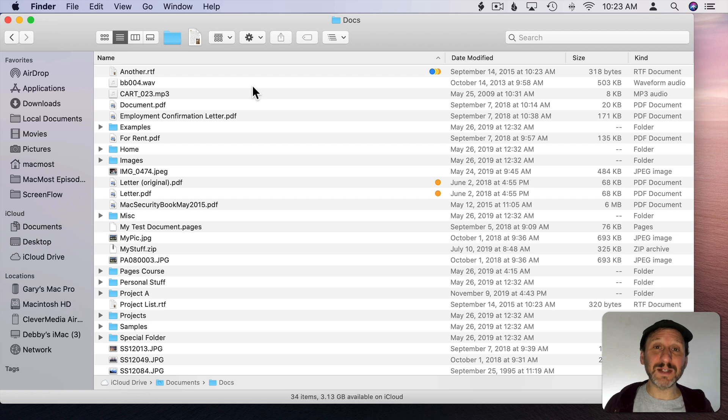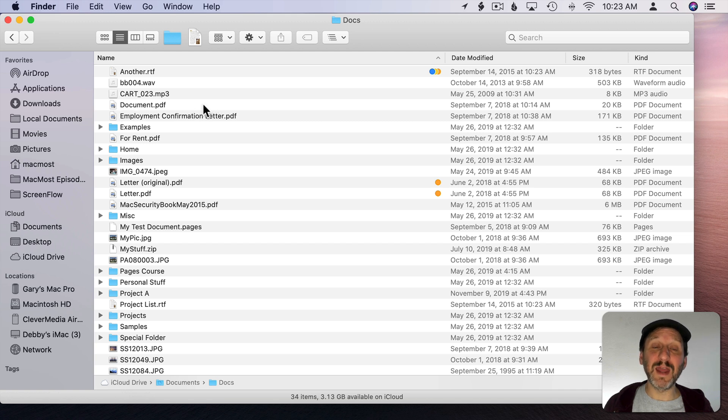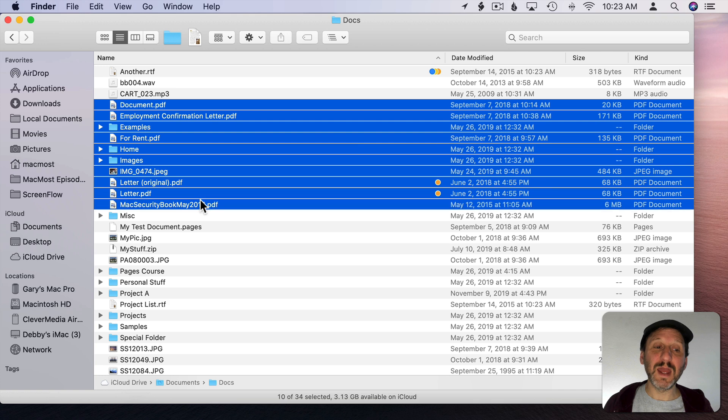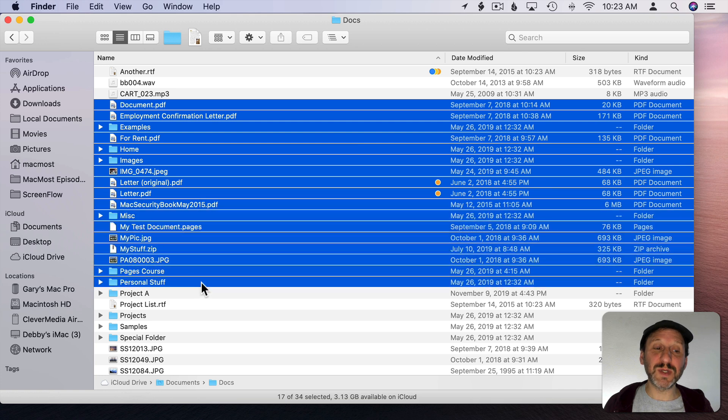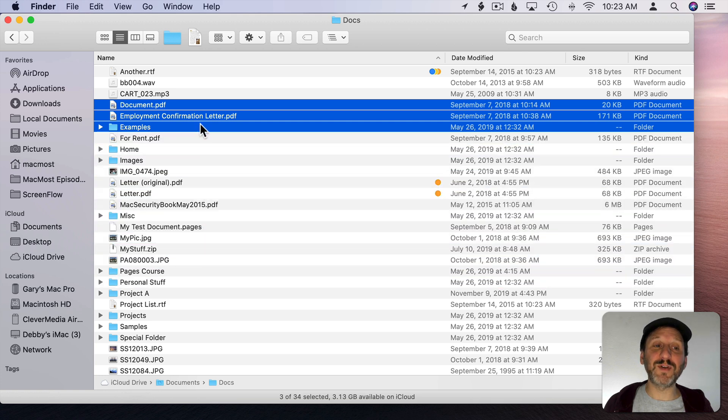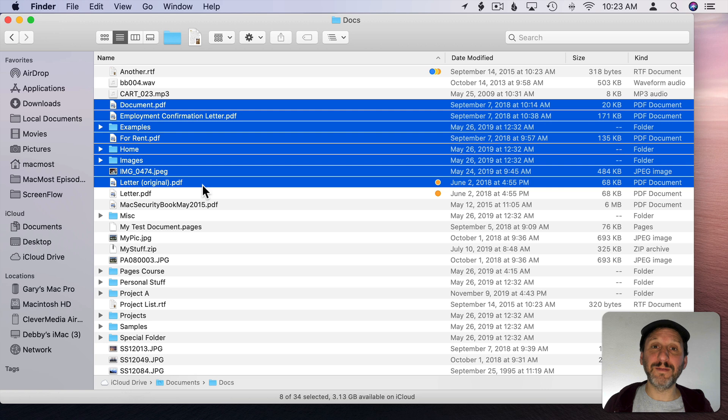You can also drag to select here but you have to be careful not to click on the icon or the name. You have to click on an area to the right of the name. If you click and drag there it will do a continuous selection either after or before that file.